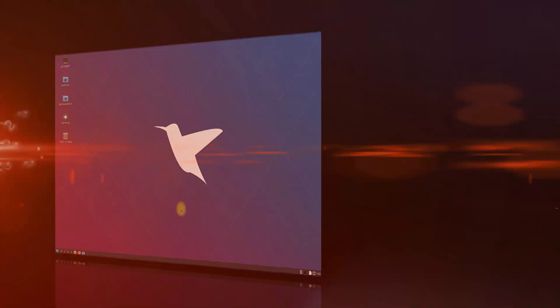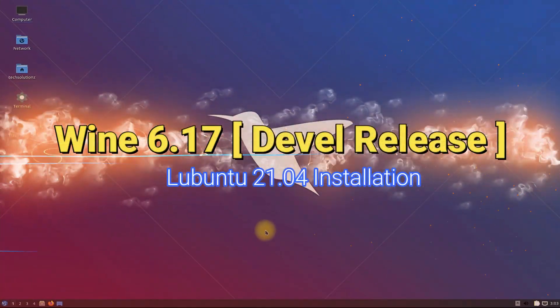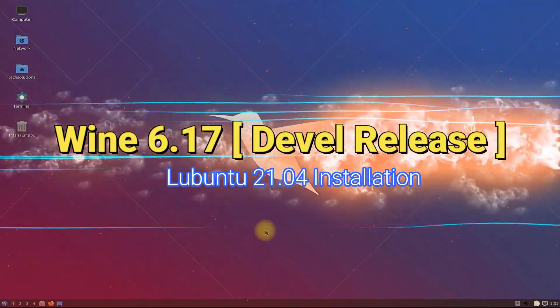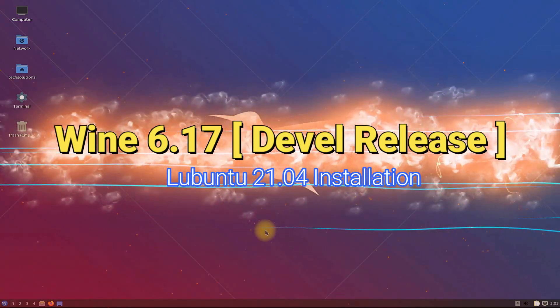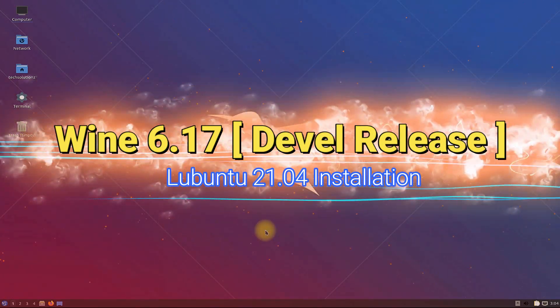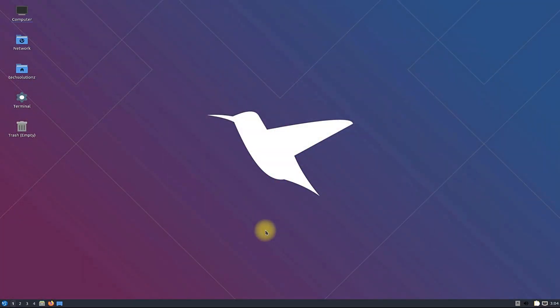Do you want to install Wine on your Lubuntu 21.04? This is the authentic and working method for installing Wine 6.17, the Wine Devel release, on Lubuntu. So let's make things easy for you and start the video.